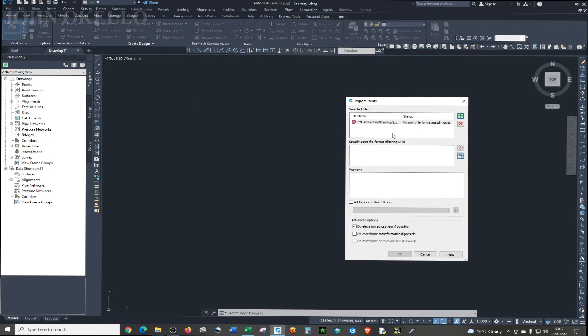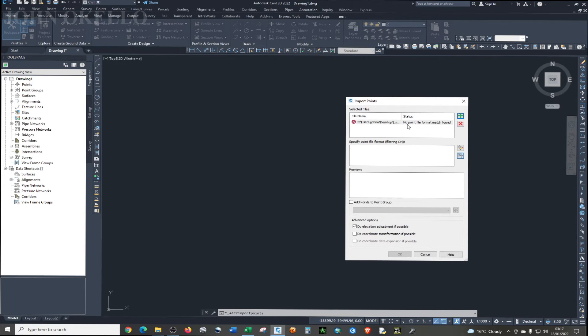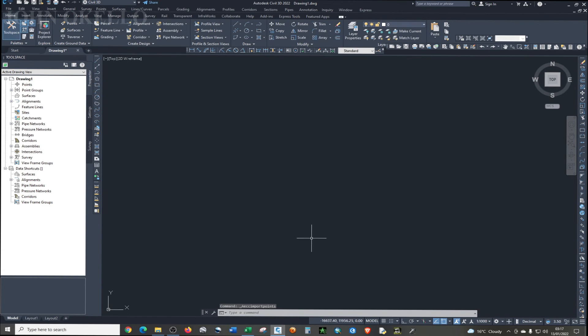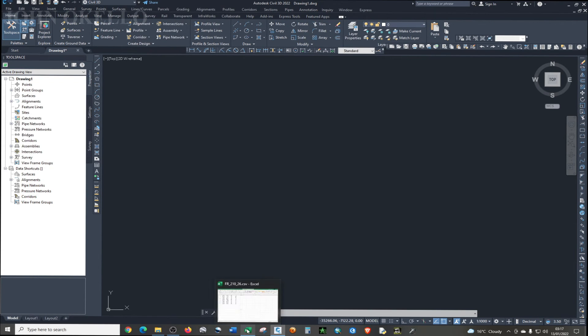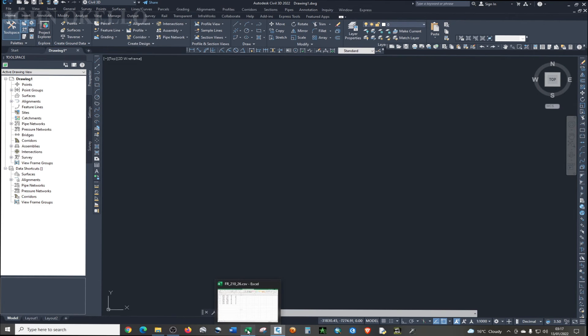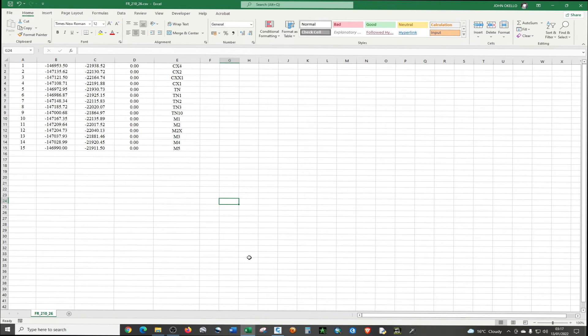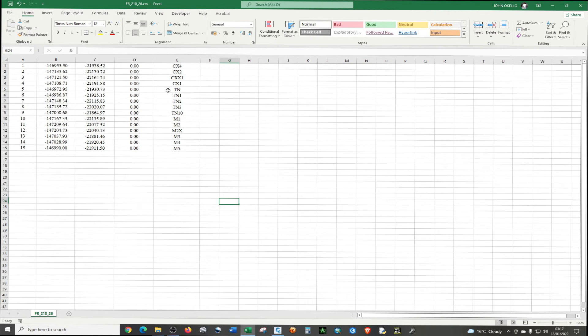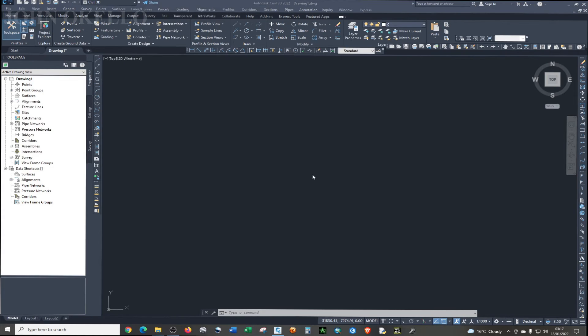So the program is complaining. It's telling me no point file format match found. I did this on purpose because Civil 3D was unable to open that particular file, because the CSV file was still open. So if you want to import the points, first of all, you need to close the source file. It's the CSV file. You need to close it. And then you try again.